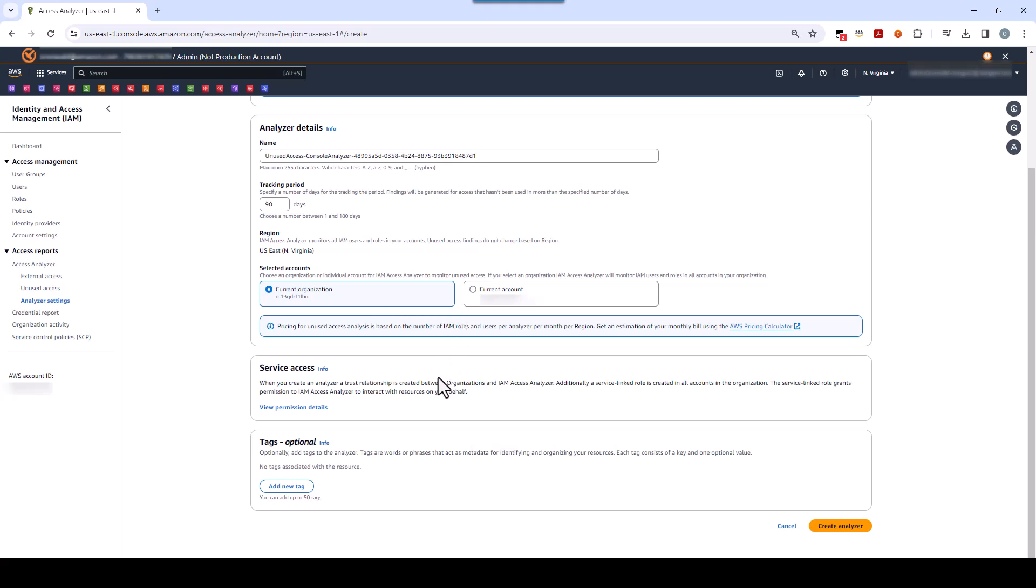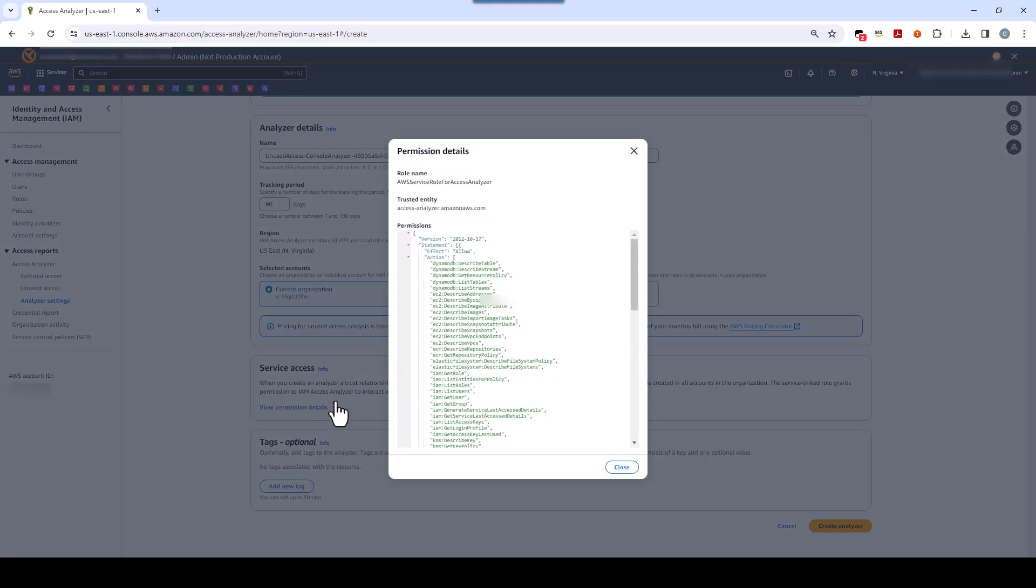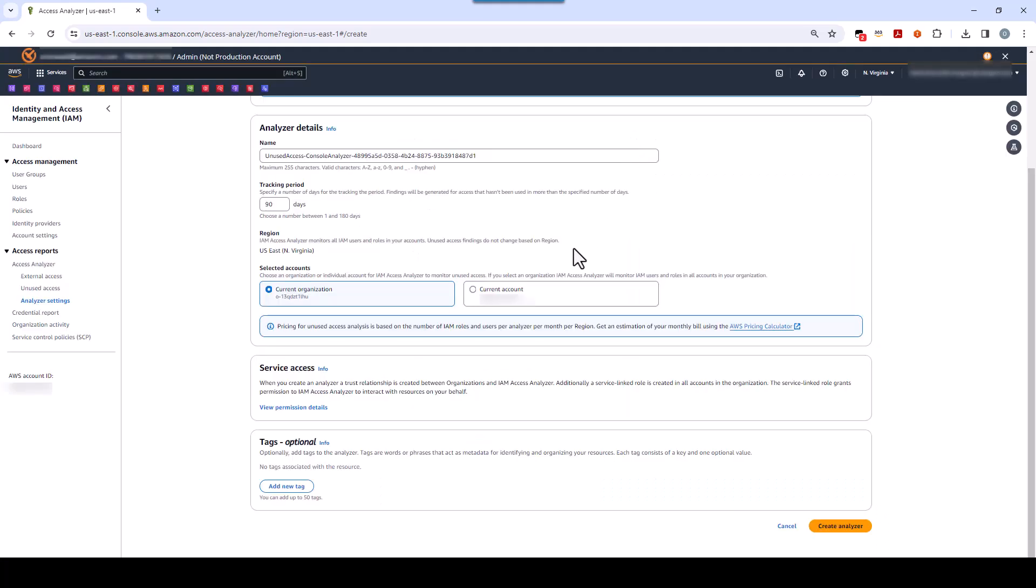Below that, under Service Access, the text here simply tells you that when you enable IAM Access Analyzer, a service link role is created that is used by IAM Access Analyzer to allow it to perform the analysis. Optionally, you can check this role and the permissions by clicking this View Permissions Details link or by finding the role in the IAM dashboard and looking at it there. In production, down here below, I recommend that you add tags. But for this demo, we're going to skip that. Click Create Analyzer.